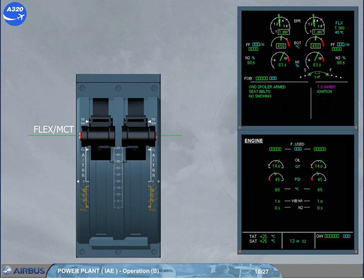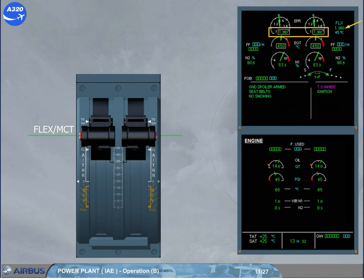Note: during takeoff and landing phases, ignition is automatically supplied. When in flex detent and before reaching 80 knots, the pilot non-flying checks that the indicated EPR is the same as the EPR limit. The FADEC will maintain takeoff thrust and monitor for overspeed and temperature during the takeoff. Note: TOGA thrust is always available by moving the thrust levers to the TOGA detent.